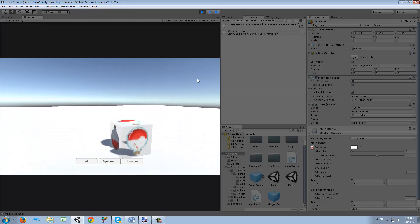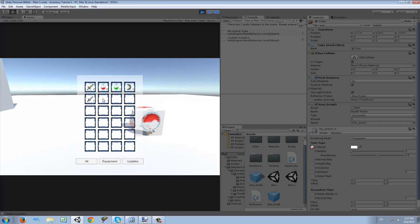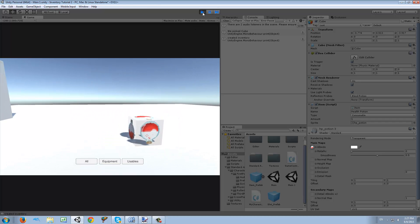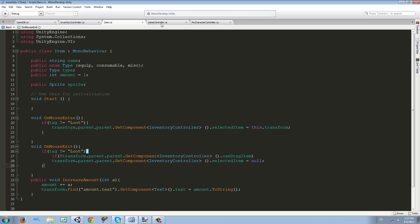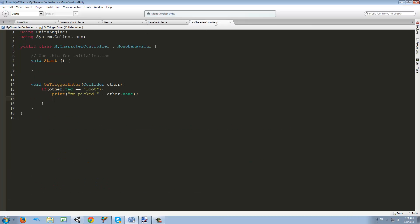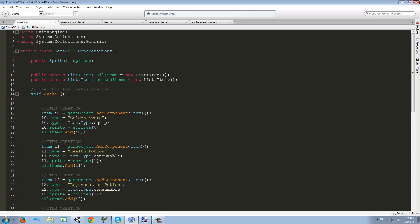Now if we run over it we pick up the cube, but if we open the inventory it still hasn't changed. That's because we haven't assigned that function. In MyCharacterController we need to call GameDB.cs and call the AddItem function. The method I want to show you is creating a static instance of this script.